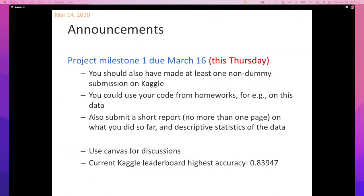This is my way of making sure you don't do your project on the last day of the semester. Use Canvas for discussions — there's a discussion thread around the project. Some of you have already started submitting non-dummy submissions, and the current highest accuracy on the leaderboard is almost 84%. It doesn't really matter whether you beat it or not, but it's good to have a number to chase.